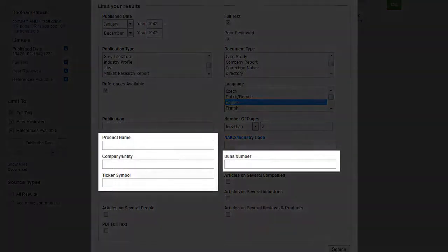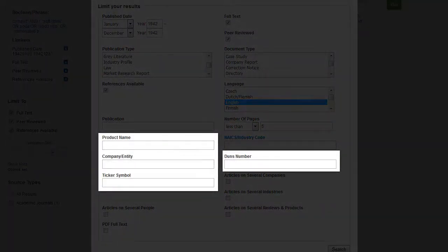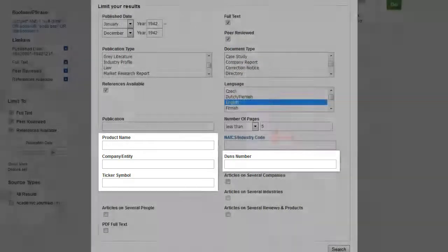For business research, I love these components here. Plug in what you know, the product name, the company's name, ticker symbol, or DUNS number.